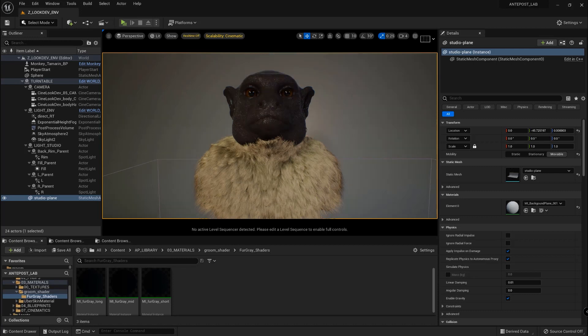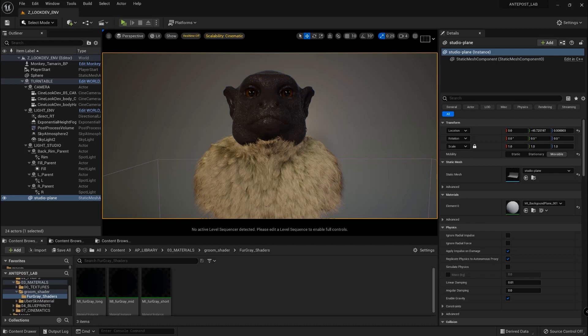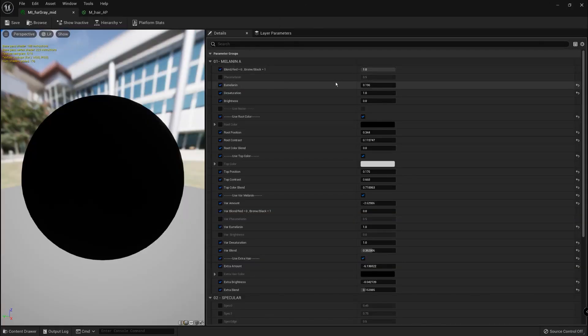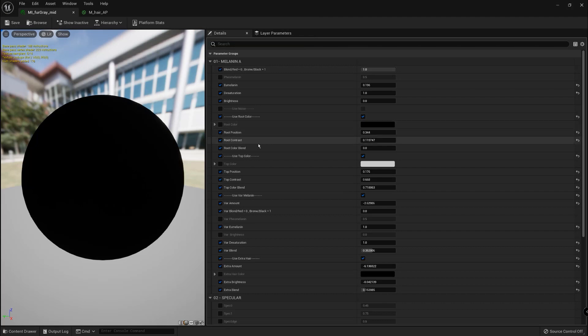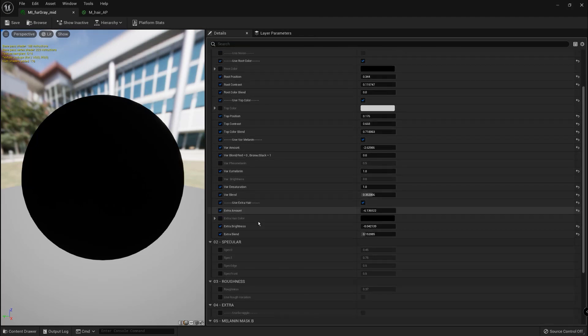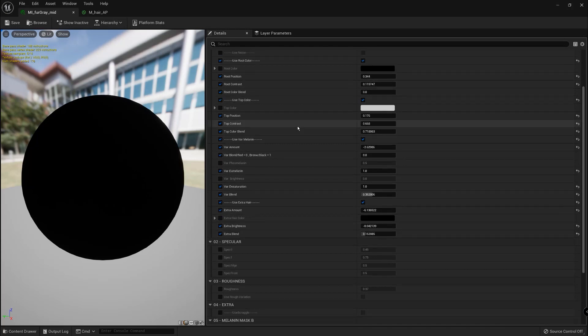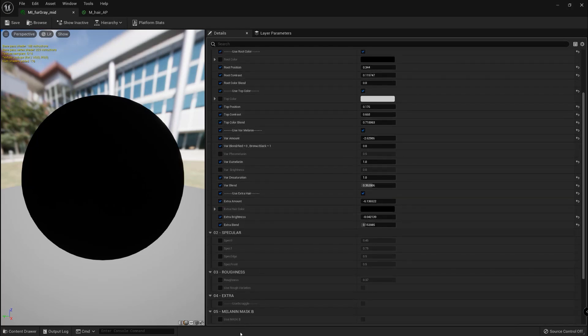The first shader for Unreal that we are going to use is one that we created here at Antepost and that we will make available to everyone soon. In this shader we are able to tweak the melanin of the fur, so the color, control the root, the top color and give variations and other features like assigning a new map to control the color of other areas of the fur.